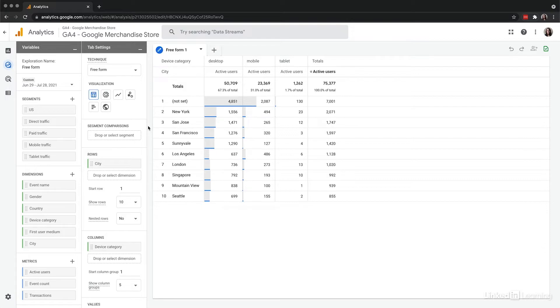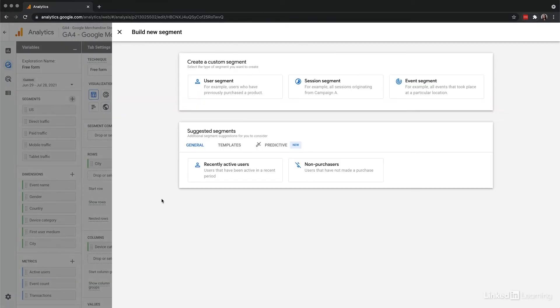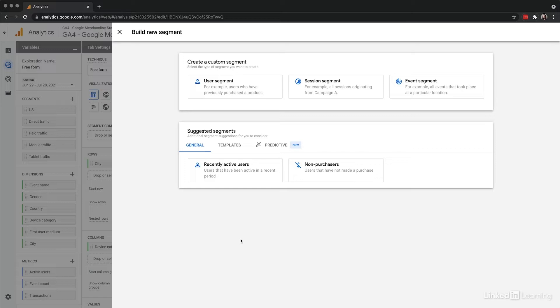To create a new segment, select the plus option under the variables column. If you've used the audience or comparison tools, this will look very familiar. Segments give you the opportunity to use custom conditions in addition to the templates as well. I can go to the custom option, choose a scope, and define the subset of users who are engaged with the content and have had at least five page views.